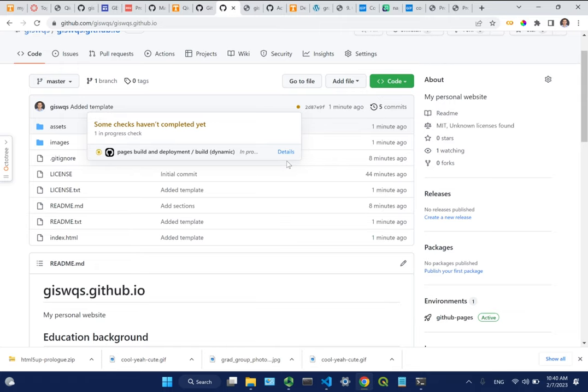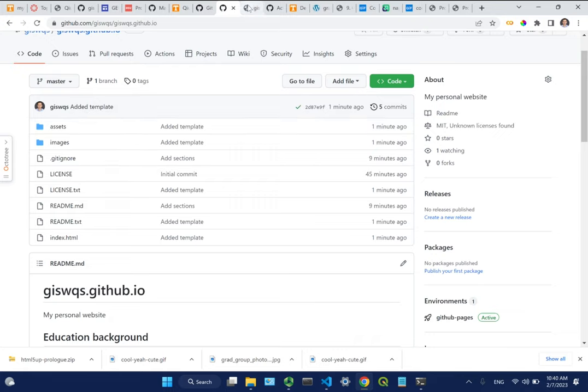If you committed changes but the URL isn't working, make sure you're using the new repo not the renamed backup one. You need to push changes to the new username.github.io repo. Did you create the new one? You need to rename the backup and push the changes to the new correct repo. Once done, refresh - the new website should be loading.